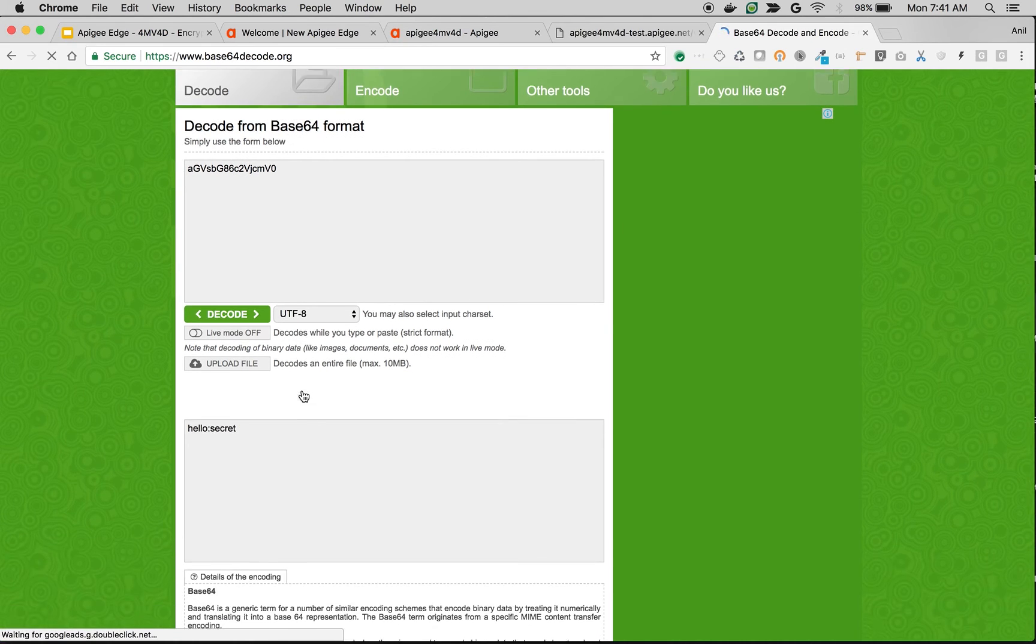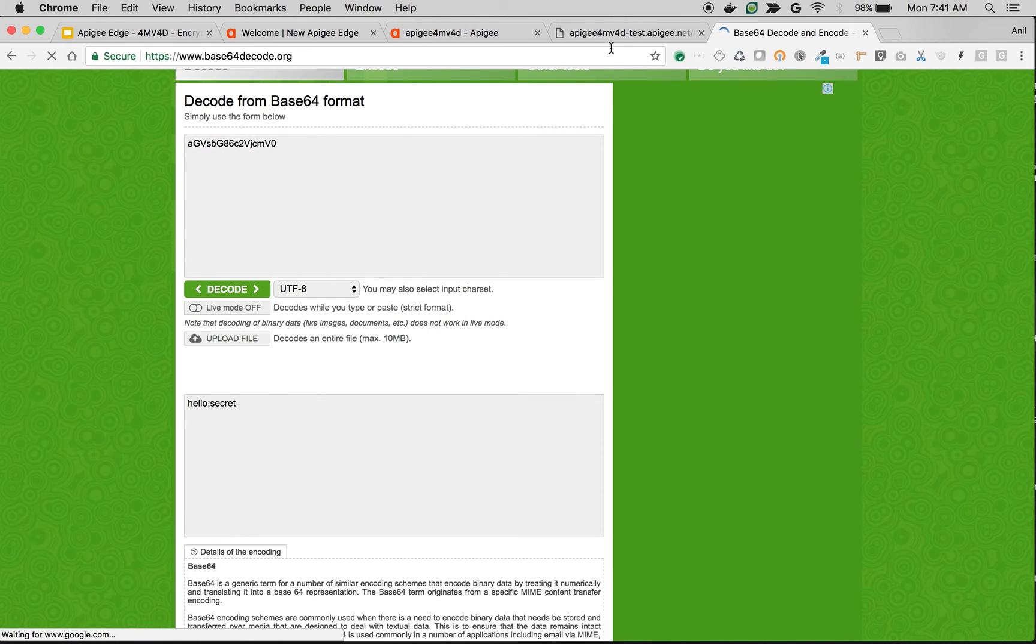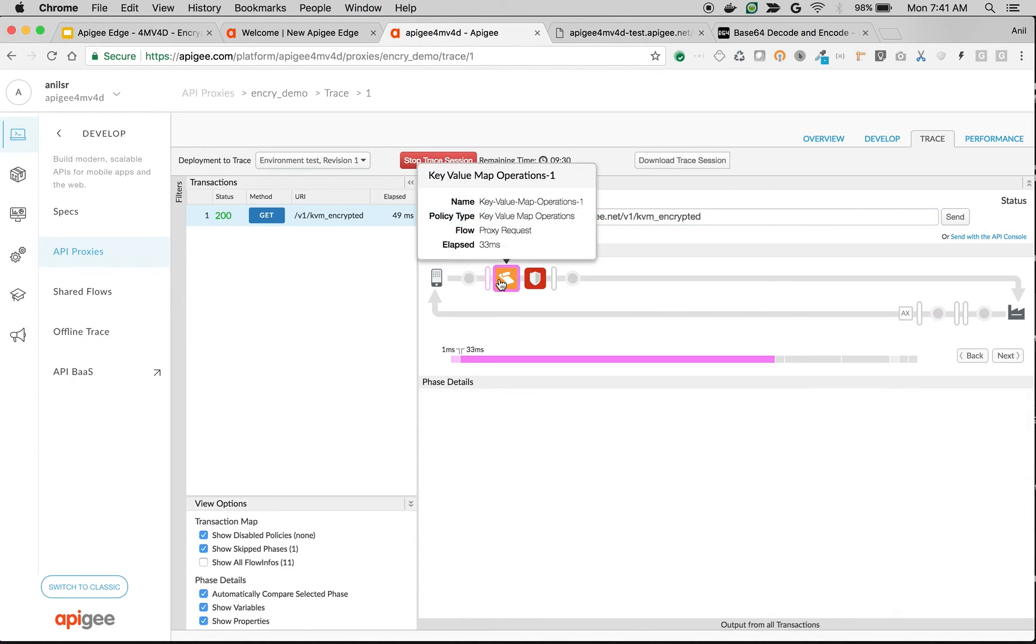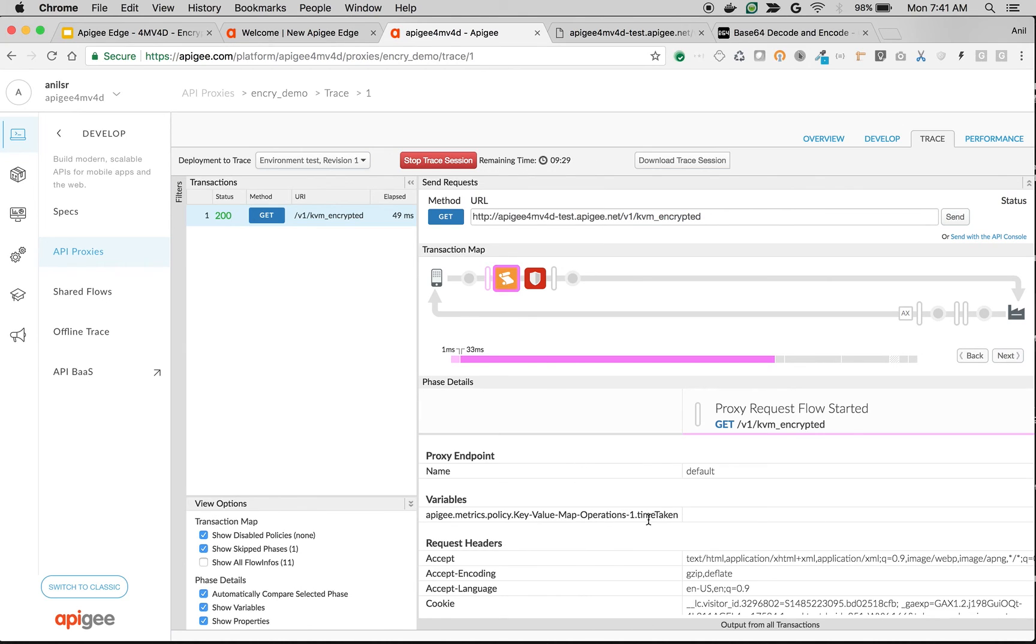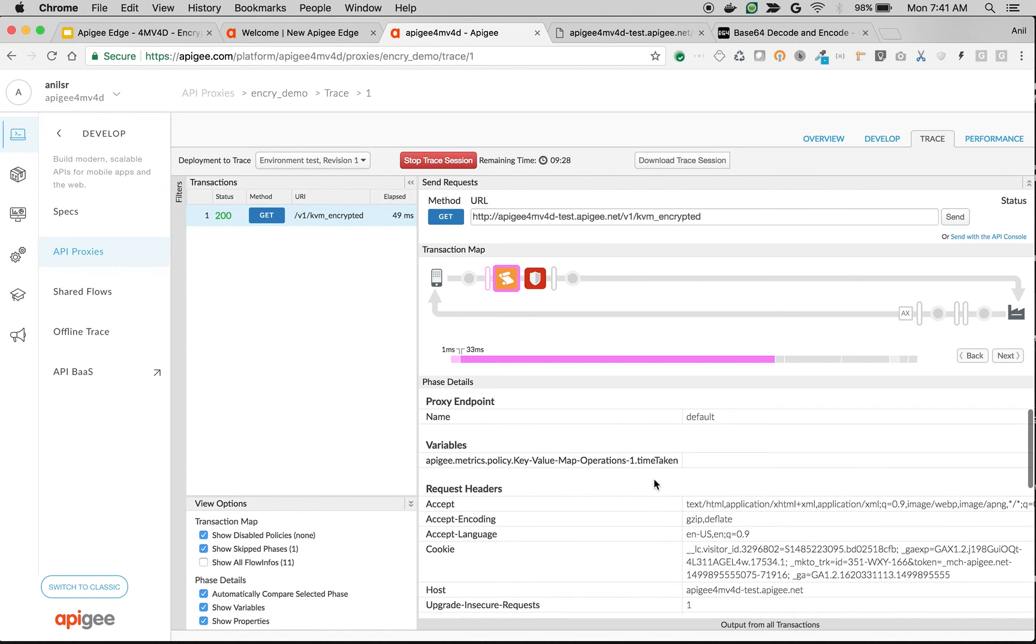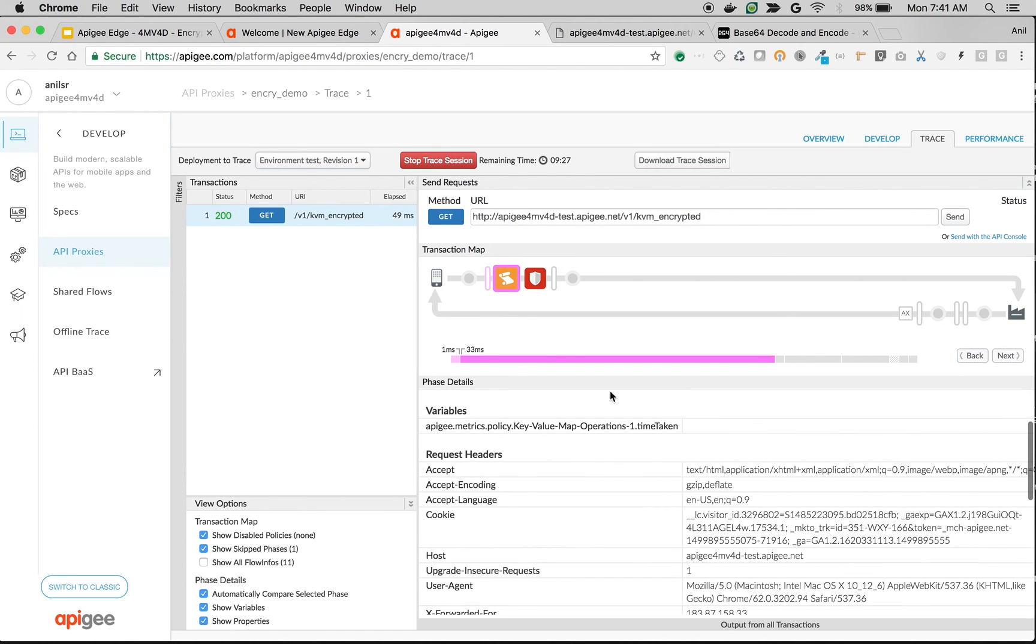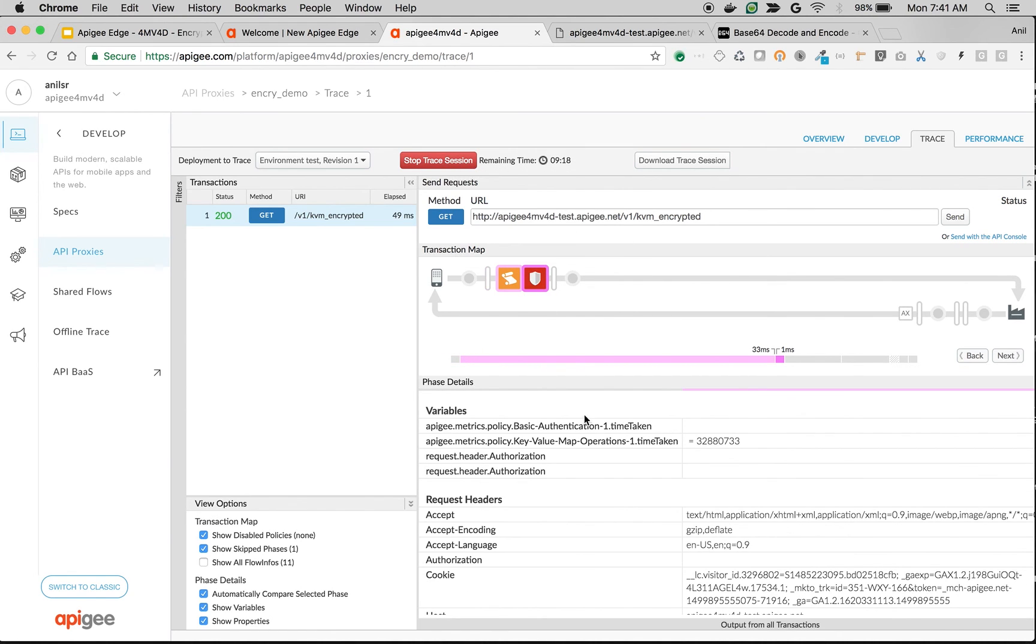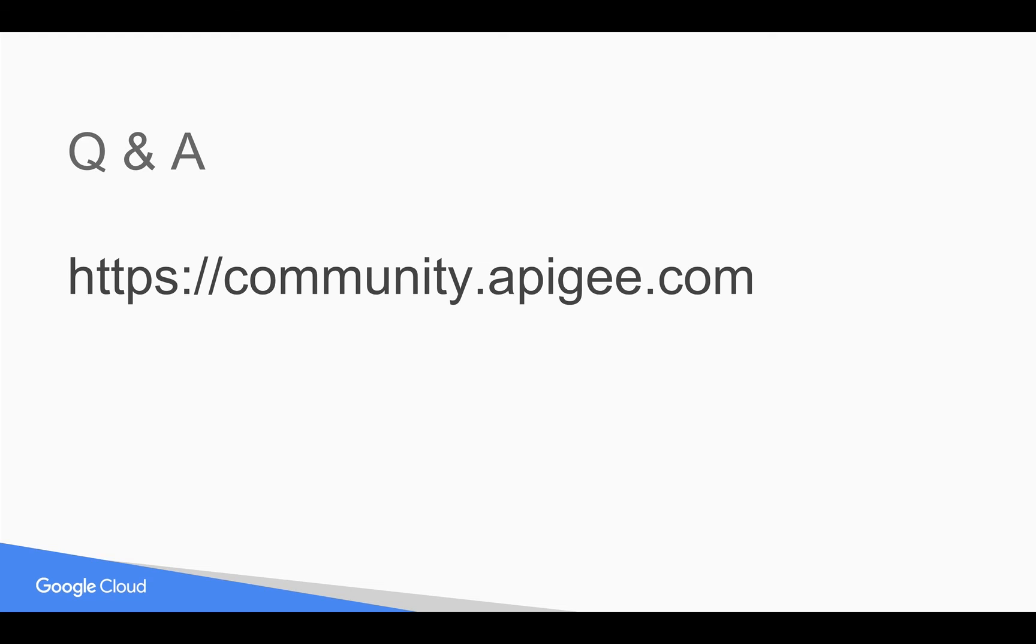We should get the hello and secret back. There you go, hello and secret. So how did it work? As you can see in the trace, the values are never exposed to either UI or the trace. We have retrieved the encrypted values using KVM policy and assigned to the private variables, and then used those variables to construct the authorization header.